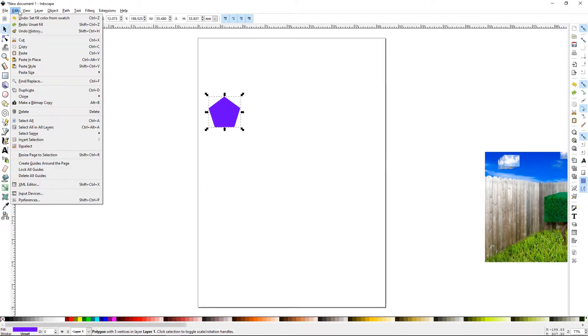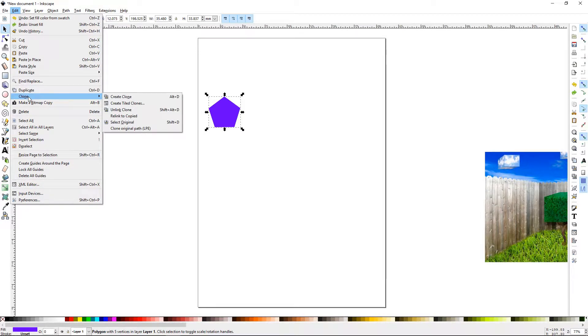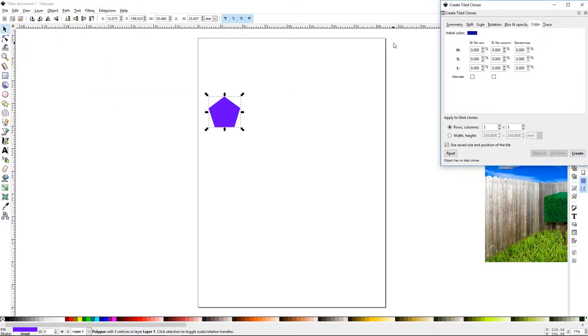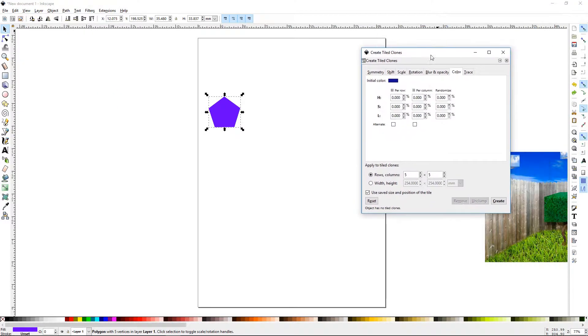To open your Tile Clones tab, you can go to Edit, down to Clone, and then Create Tile Clones. It'll bring up this menu.